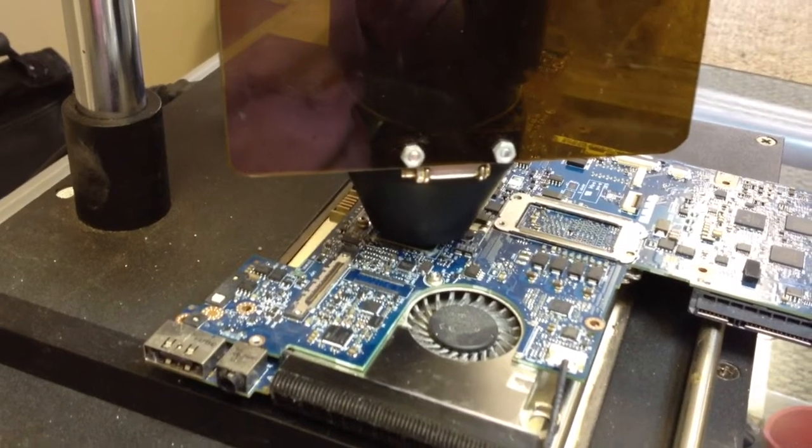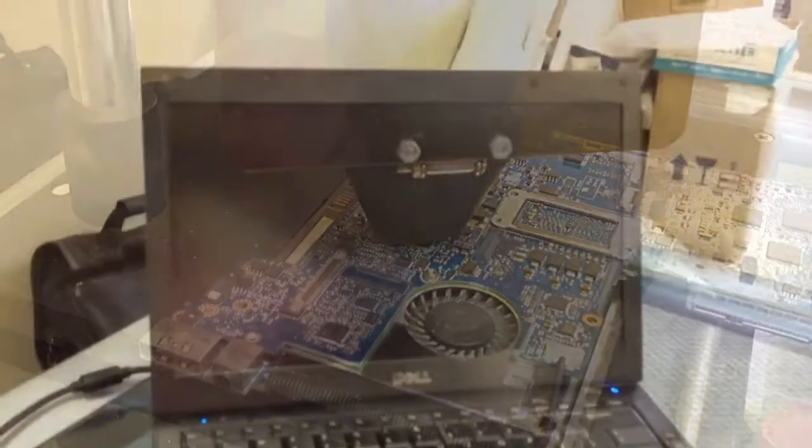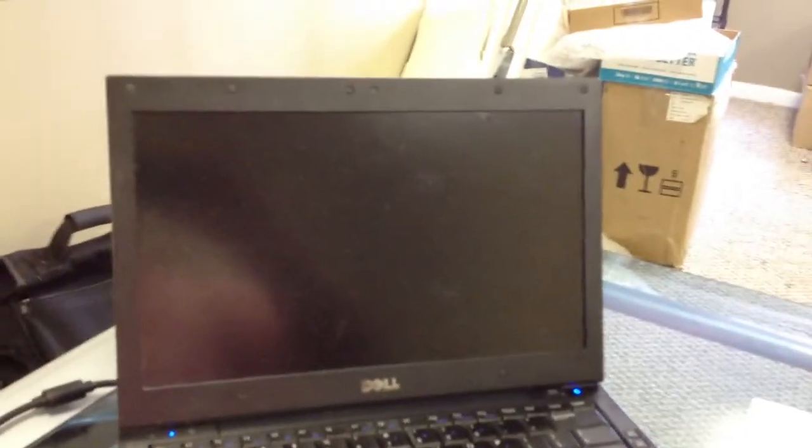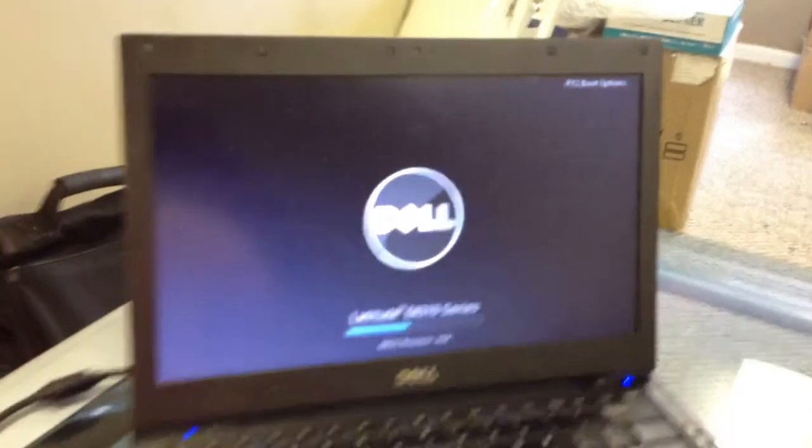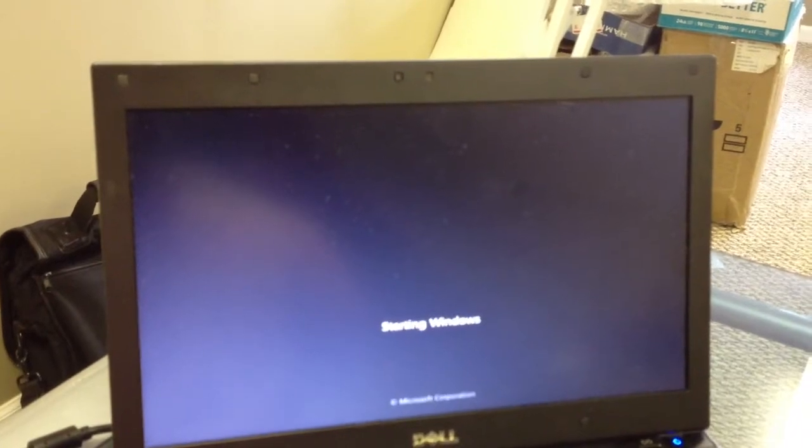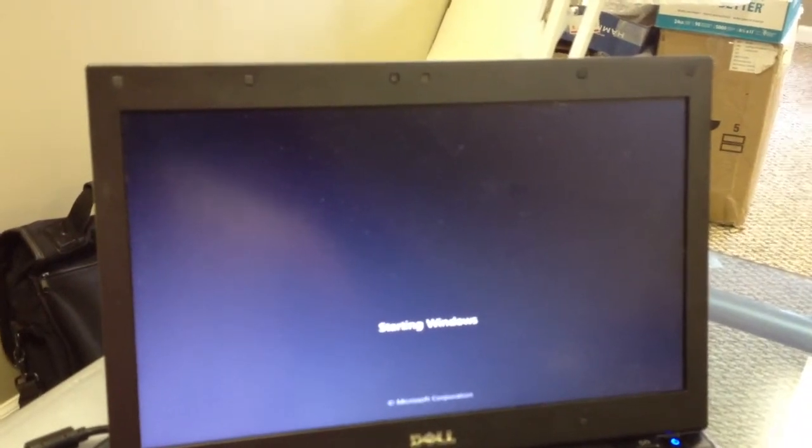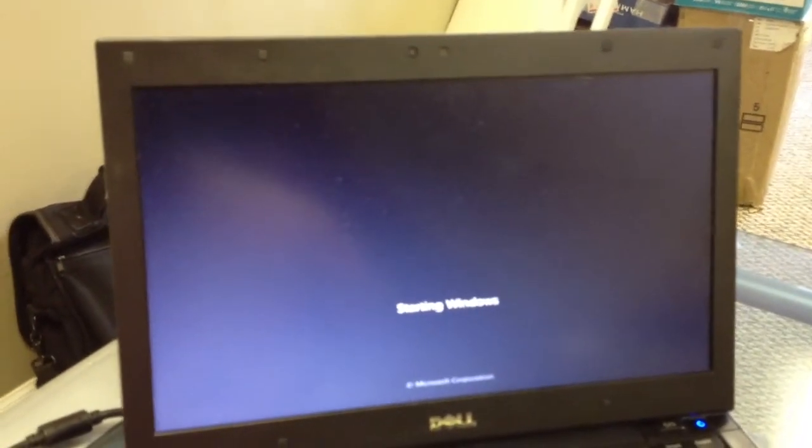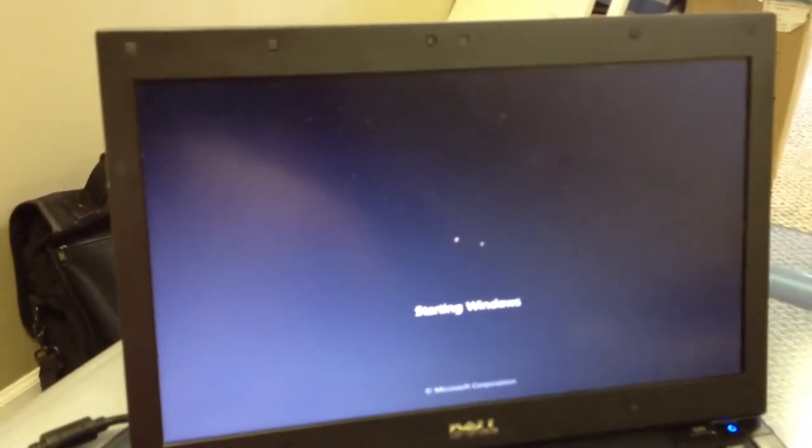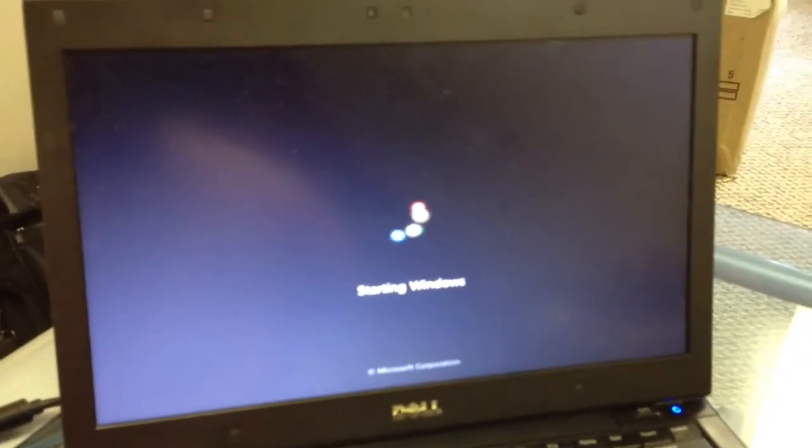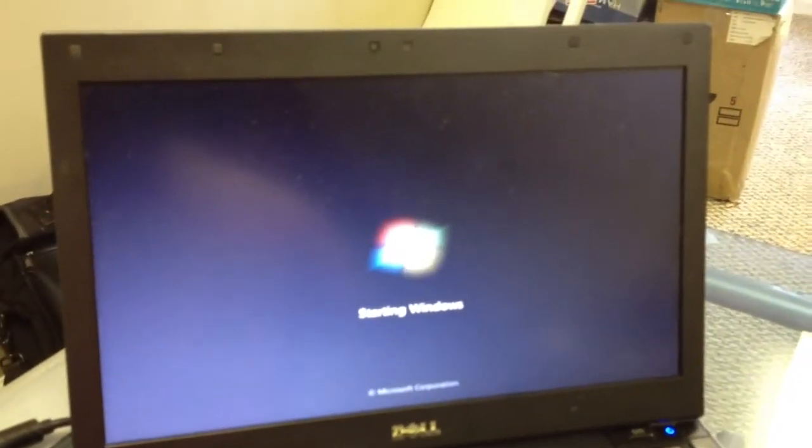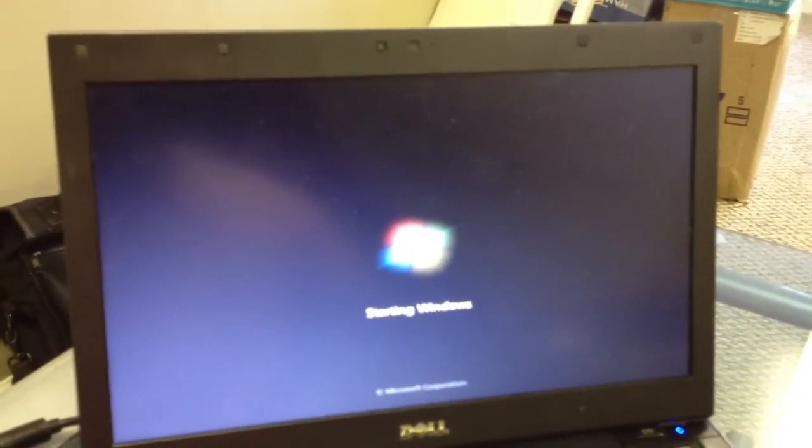Alright, so we've put the system back together, we turned it on, and since we reflowed it we had the video on the screen perfectly fine. We may or may not get an error for power adapter. We didn't get an error for the power adapter.